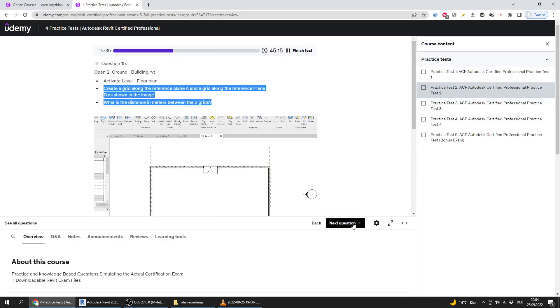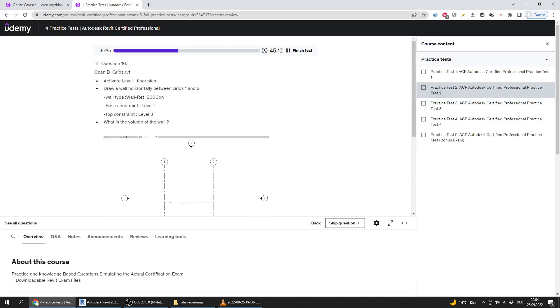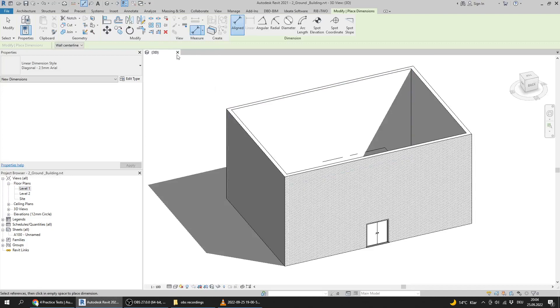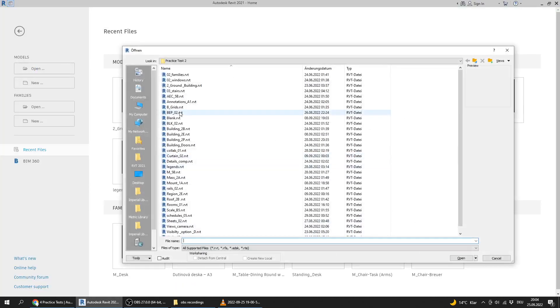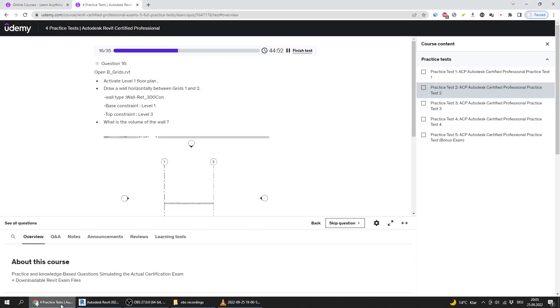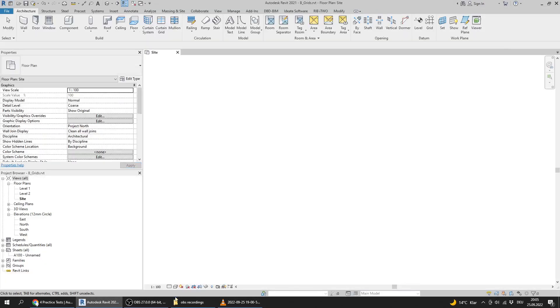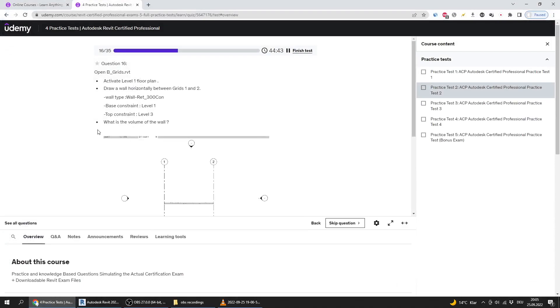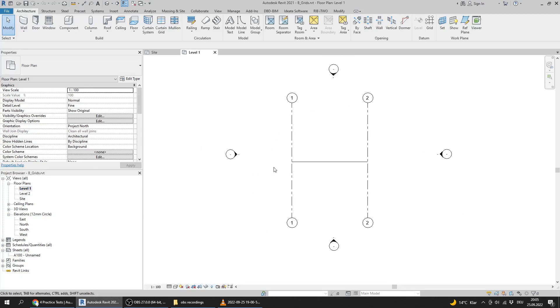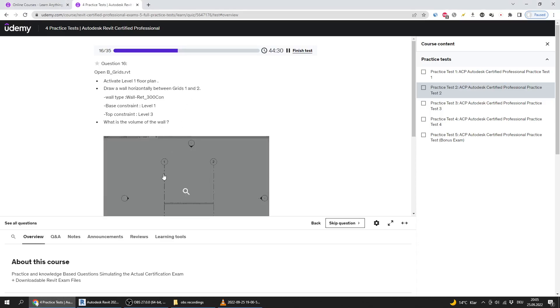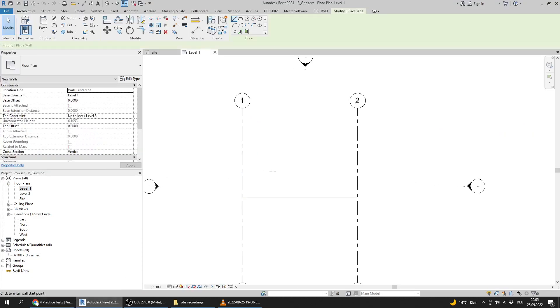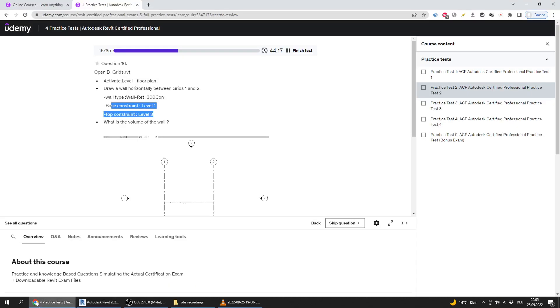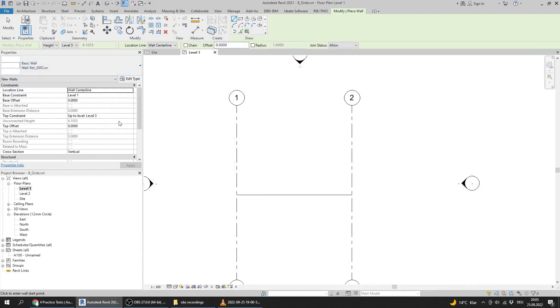Next question says to open B grids. I will close that one and open B grids. Activate level 1 floor plan and draw a wall horizontally between grids 1 and 2 with this type, base and top constraint. I will draw here. That's the required wall type and I will go to the base constraint and top constraint and I will draw like this.